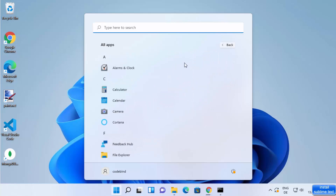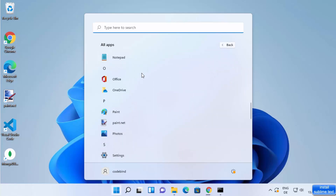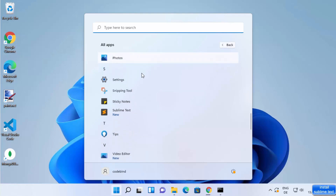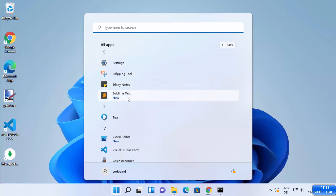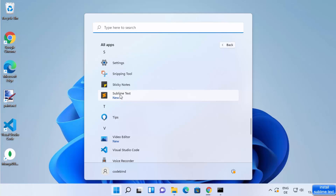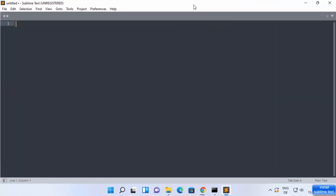You can also go to All Apps — just click on All Apps, then scroll down and search for Sublime Text. You can see Sublime Text is visible there as well. Click on it and Sublime Text will start on your Windows 11 operating system.